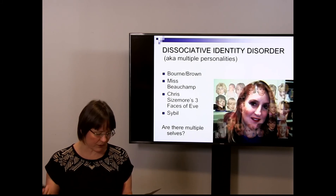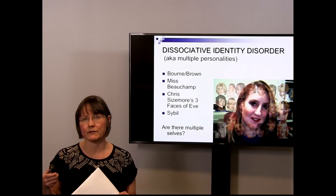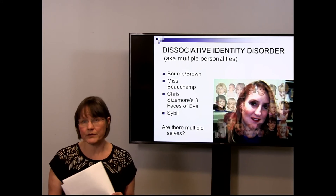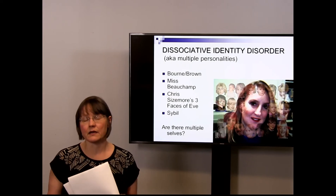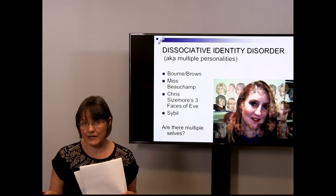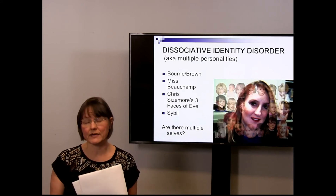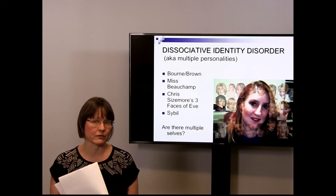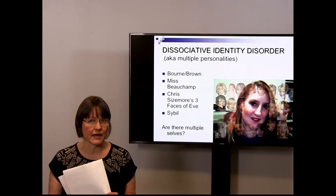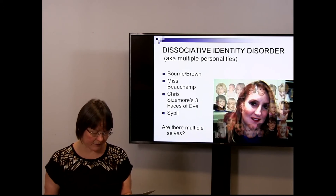Certainly with respect to Bourne and Brown, that wasn't an artifact of therapy because he didn't have therapy. This was a fugue state that he underwent and did not go through hypnosis until after he returned as Bourne.